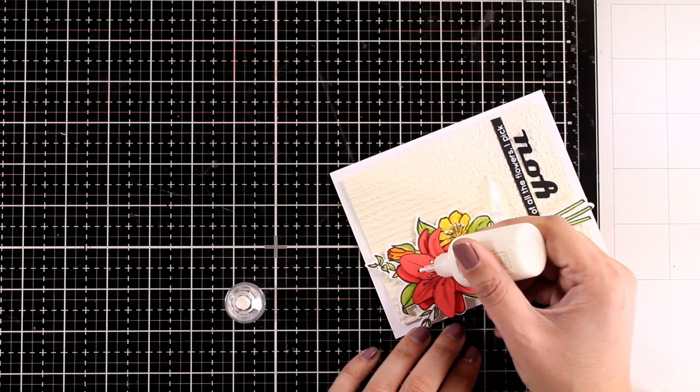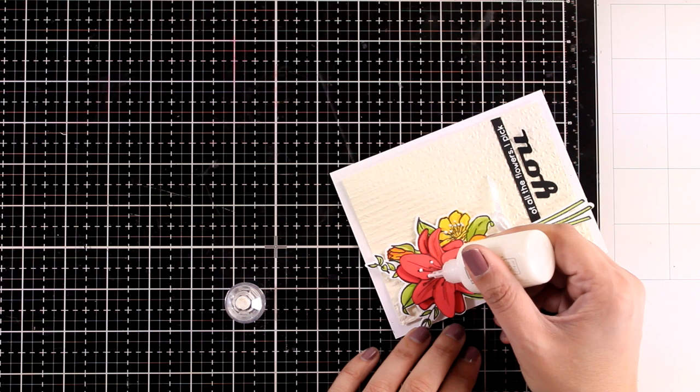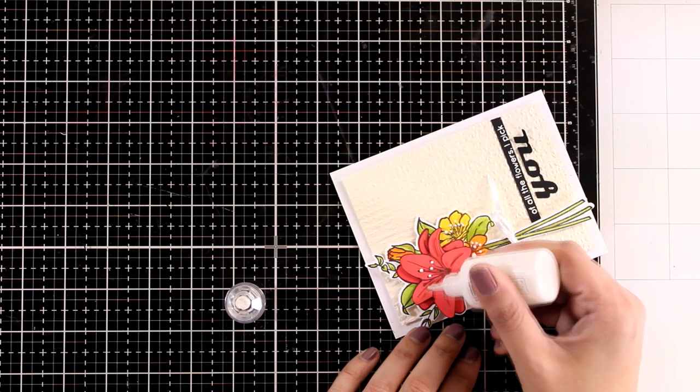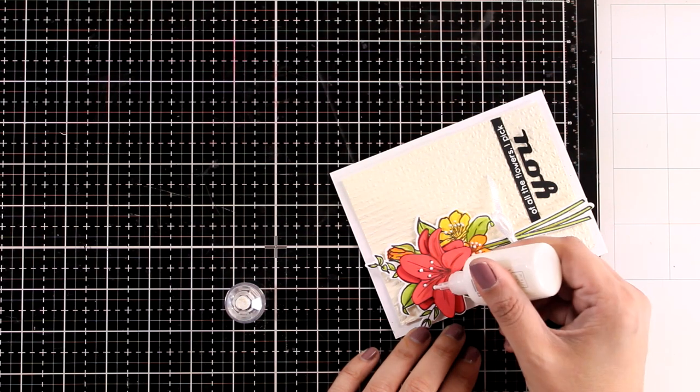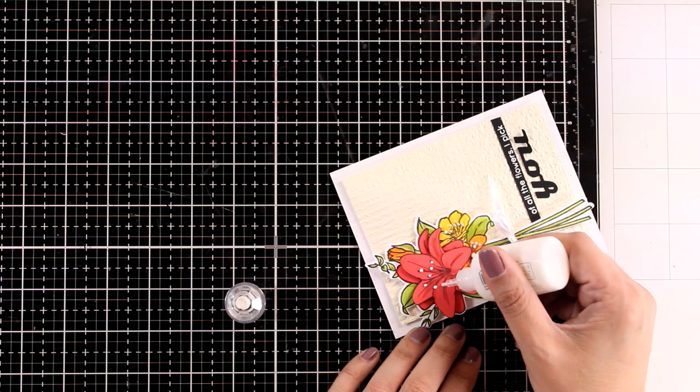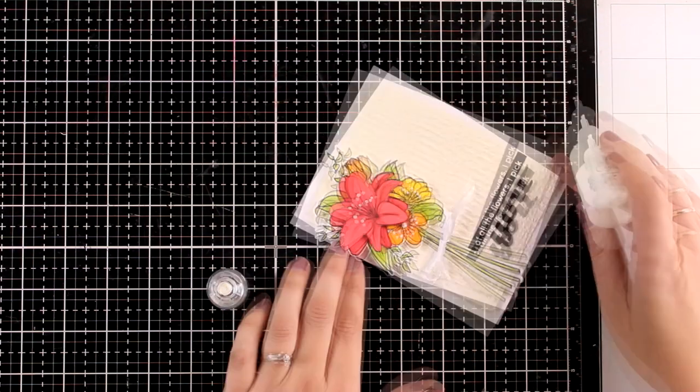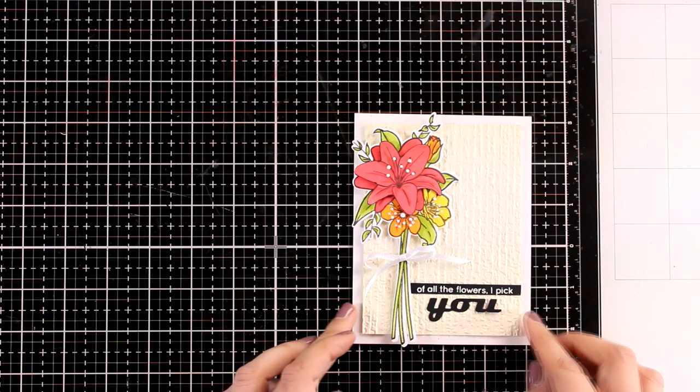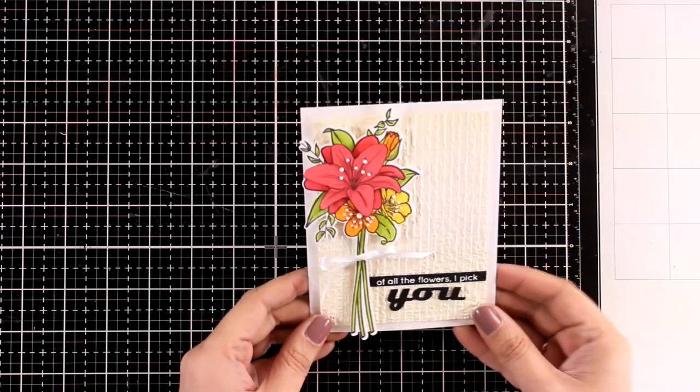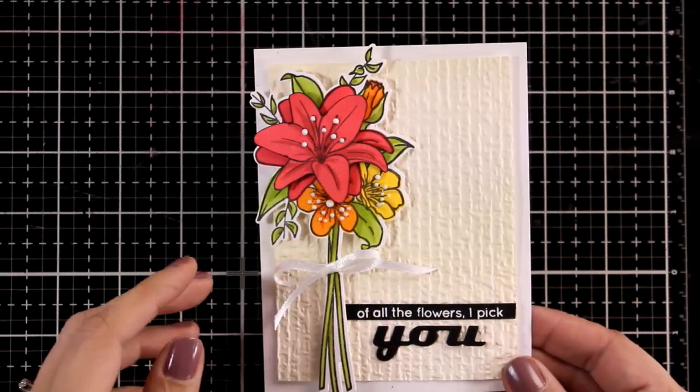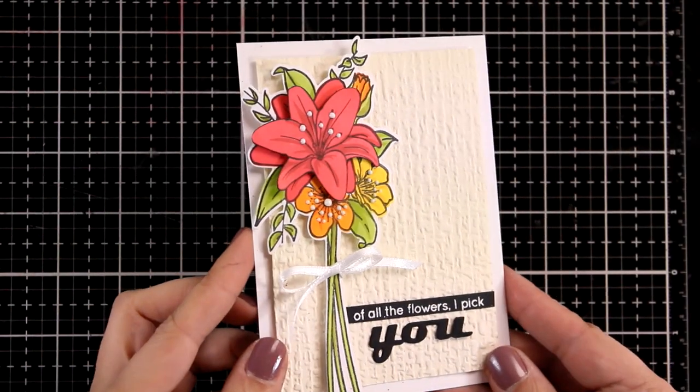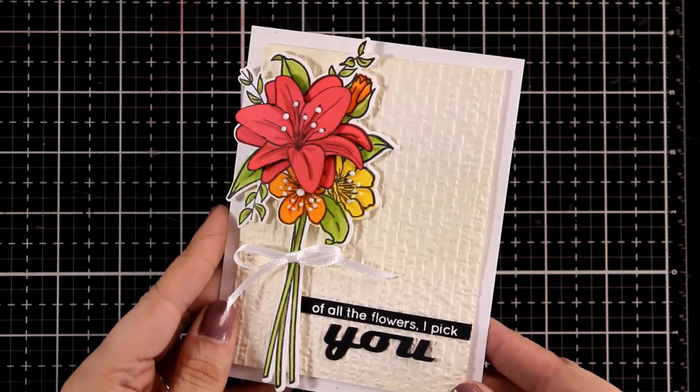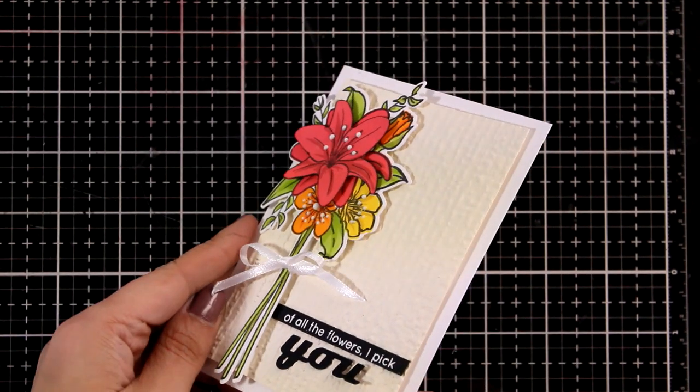Finally, I'm adding some white nouveau drops on the flowers, and I'm going to call this card done. I can never have enough flower stamp sets, and I believe that this bouquet is beautiful and it is perfect for any occasion.